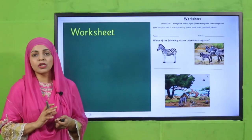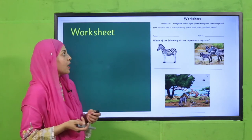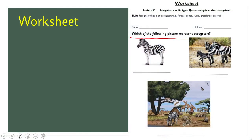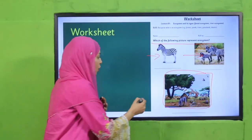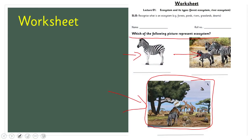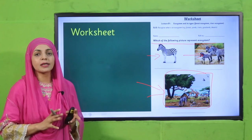For practice, you can download this worksheet from the description box below or get a printed form from your teacher. Which of the following pictures represents an ecosystem? You can see an individual, a population, and a community connected with other factors outside. The last one is the ecosystem — the rest are population and individual. Complete this worksheet, write your name and class.